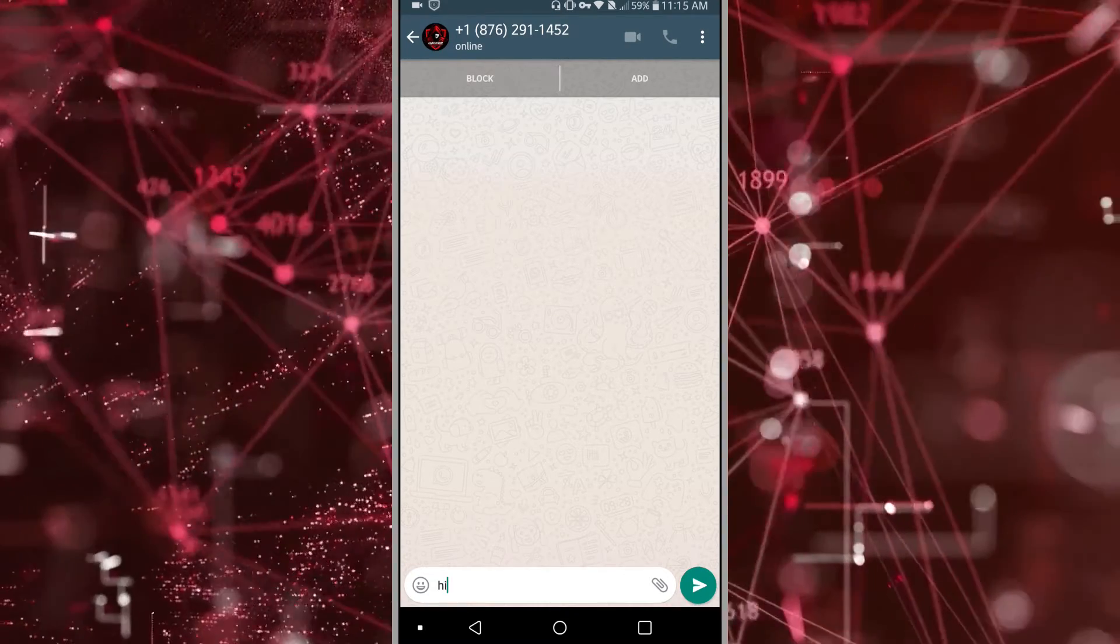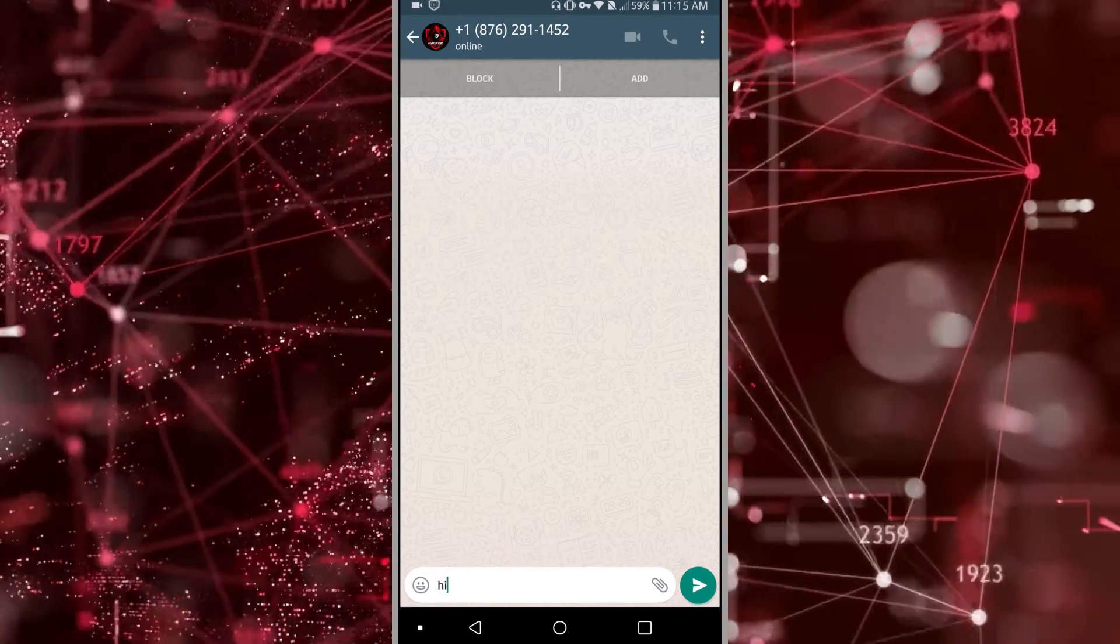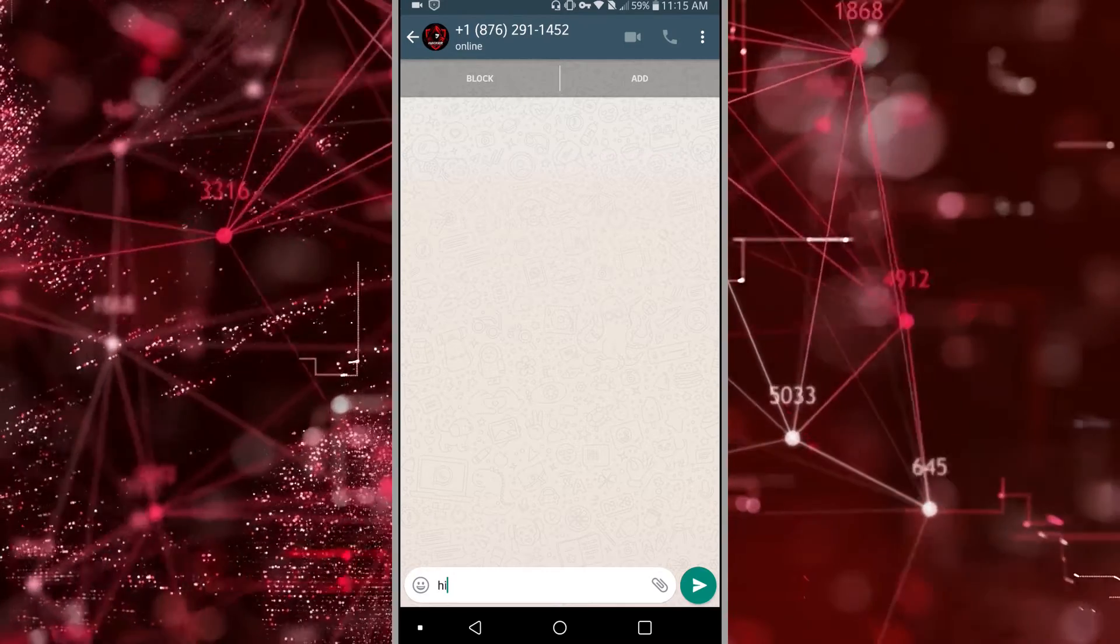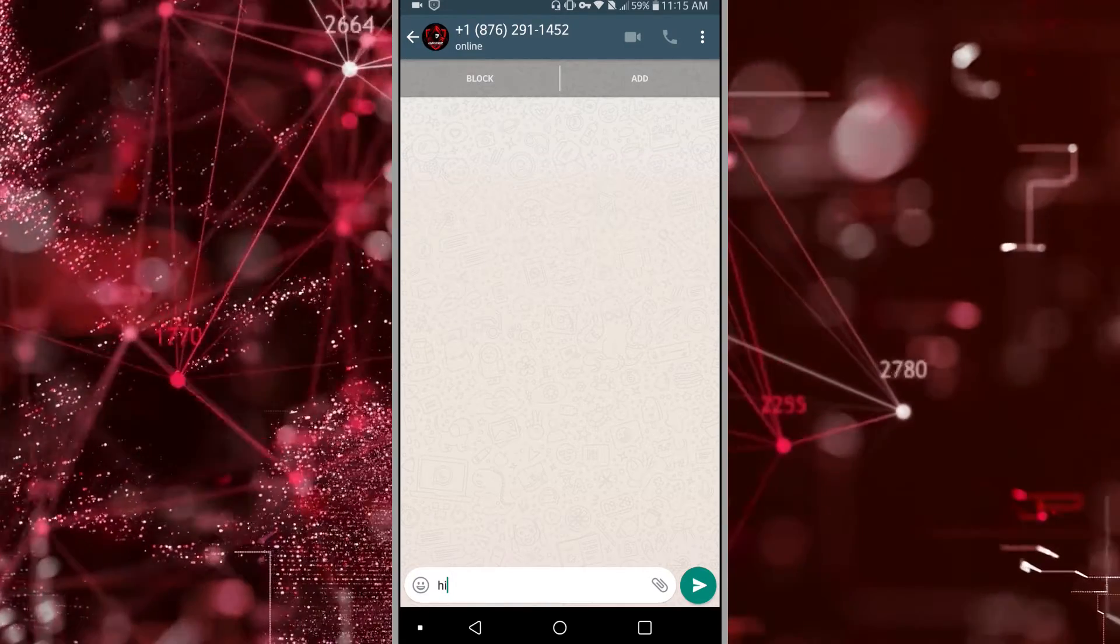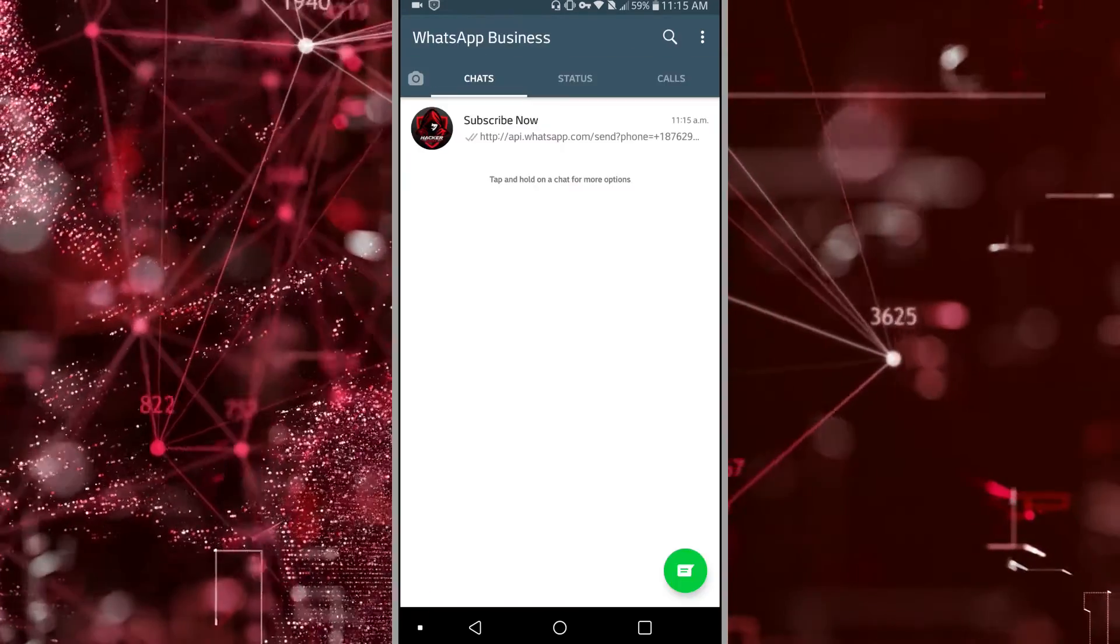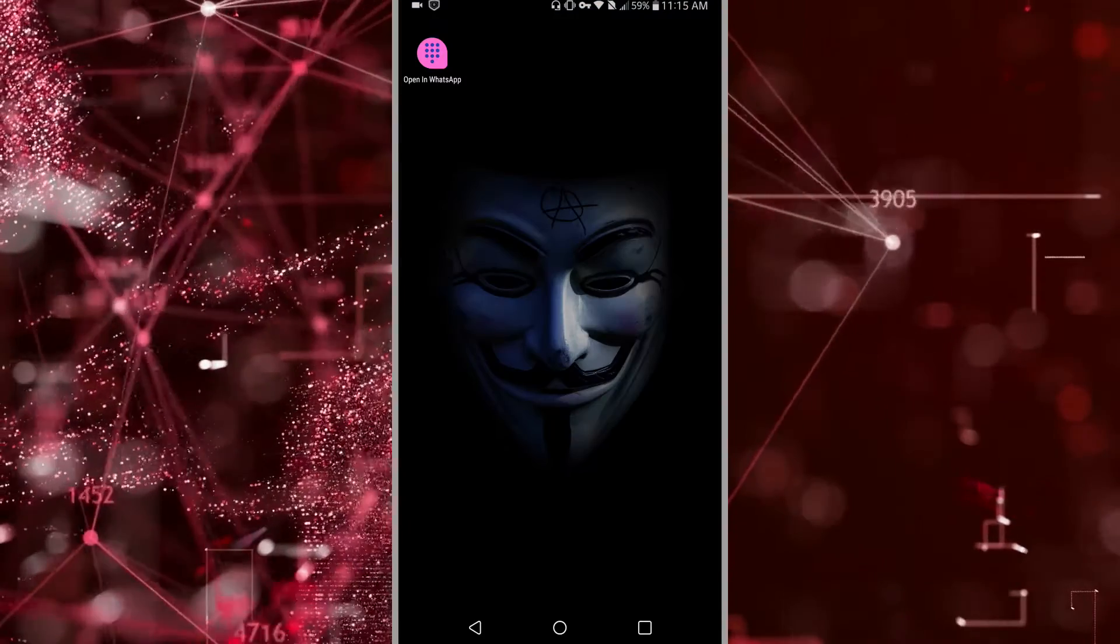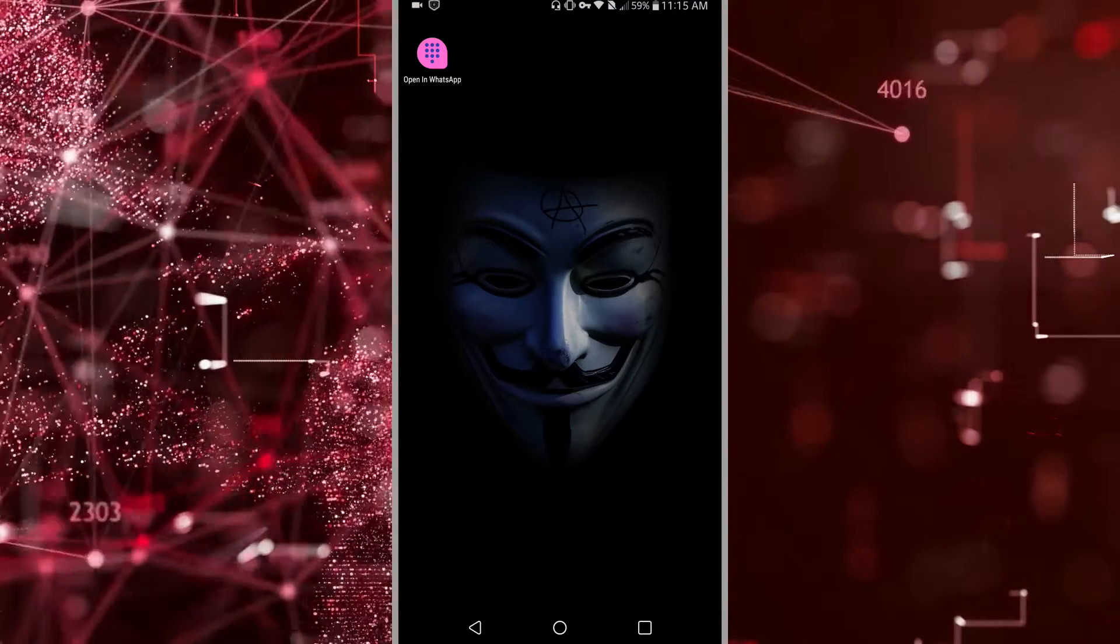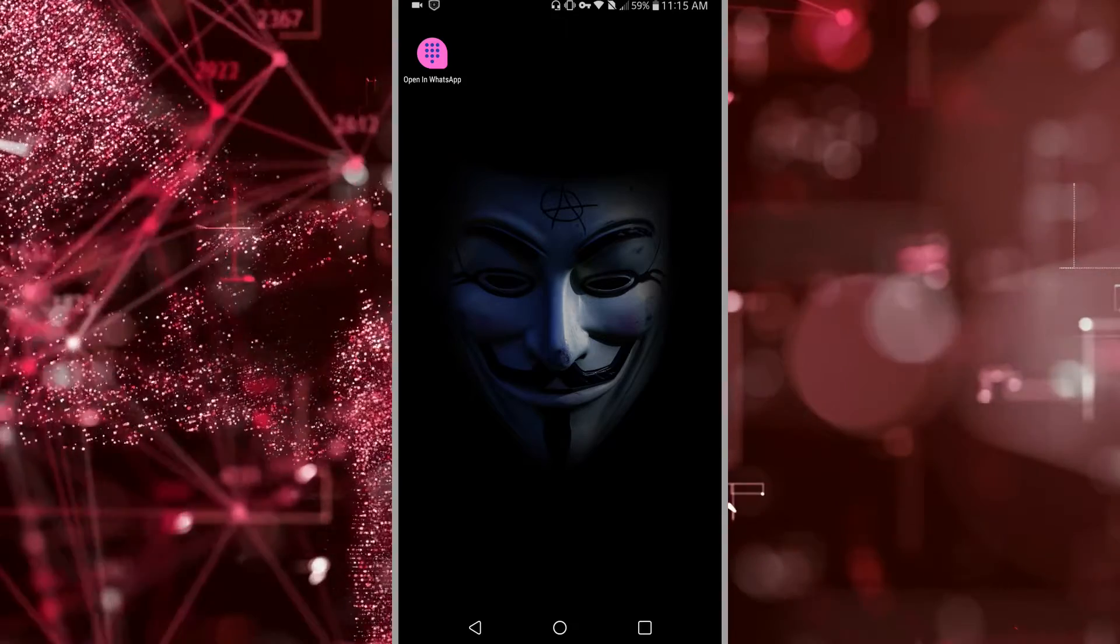So once you start sending messages, the individual will receive them and you won't have their contacts saved. So that is how you'd go about sending messages to an individual who isn't stored in your contact on WhatsApp.